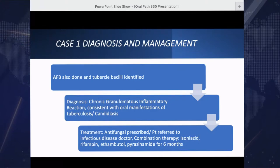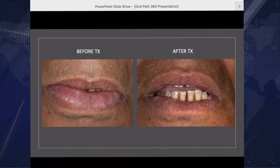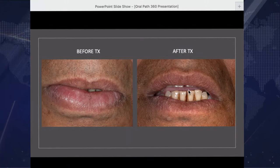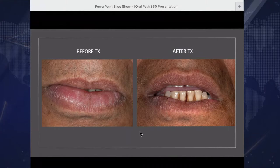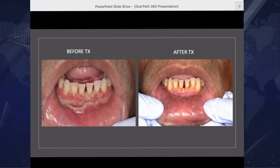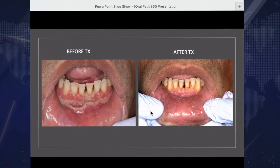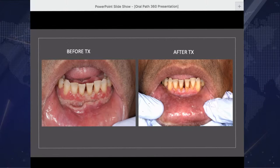Here are some before and afters. Extraorally, before treatment and after treatment, you can see the difference in the size and swelling of the lower lip. And here's intraorally, a before and after. You can see how this lesion resolved after treatment for the oral manifestation of tuberculosis.